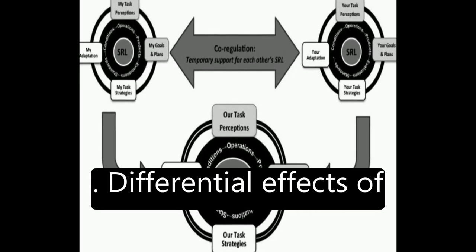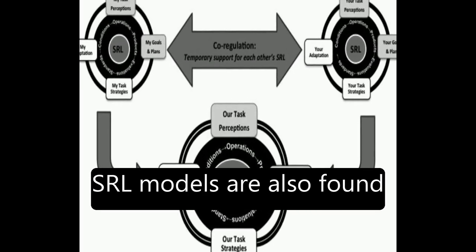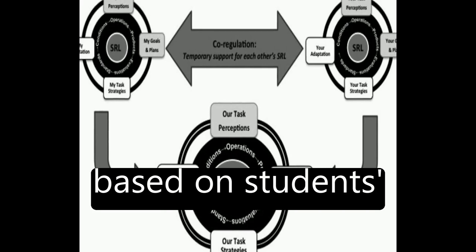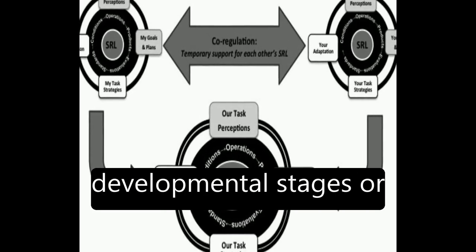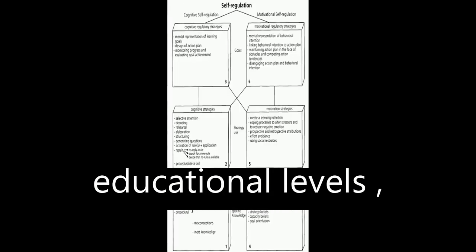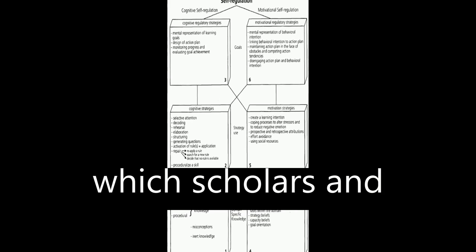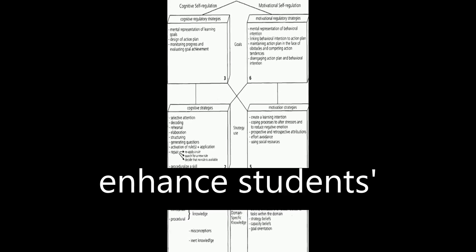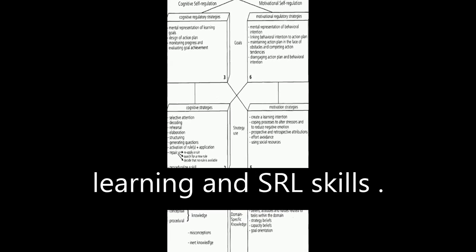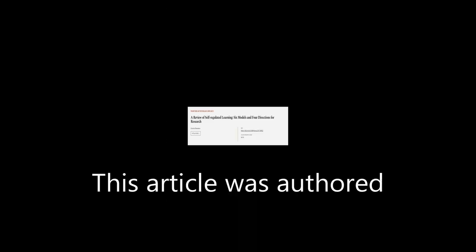Differential effects of SRL models are also found based on students' developmental stages or educational levels, which scholars and teachers can apply to enhance students' learning and SRL skills. This article was authored by Ernesto Panadero.